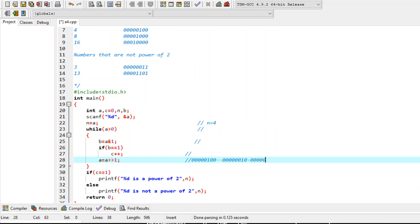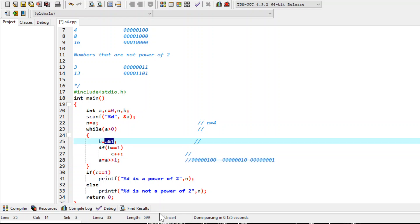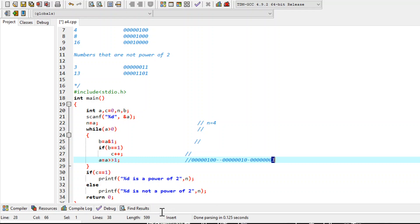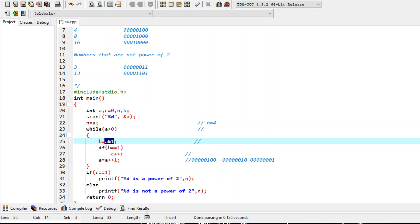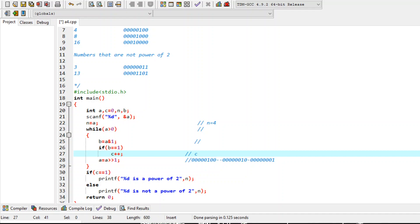Now a is 1, and a > 0 is true. This time a AND 1 evaluates to 1 because the least significant bit is 1. So 1 is assigned to variable b. The condition if b == 1 evaluates to true, so we increment c by 1. This changes the value of c from 0 to 1.